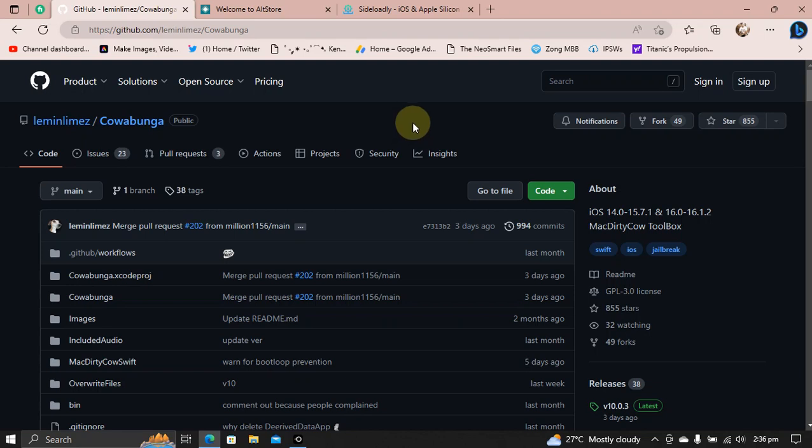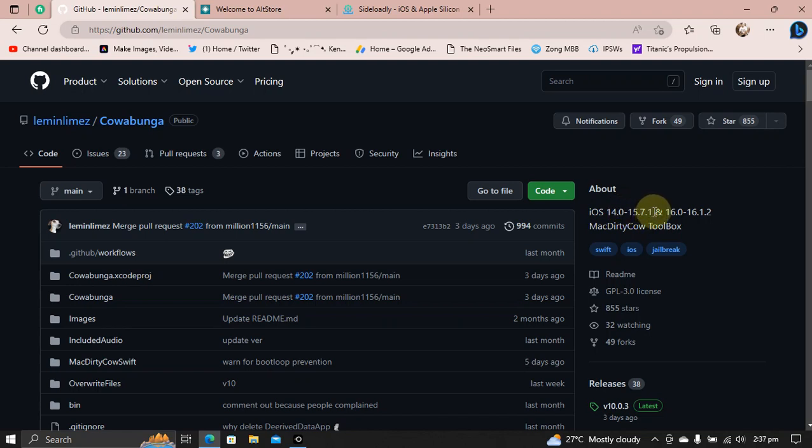The versions supported for this method are from iOS 14.0 through 15.7.1 and from iOS 16.0 through 16.1.2 for all devices.